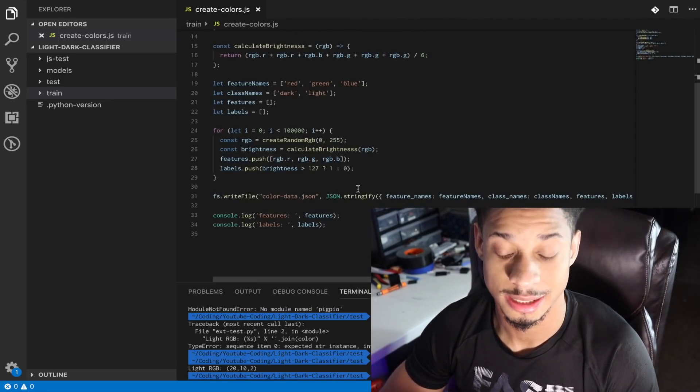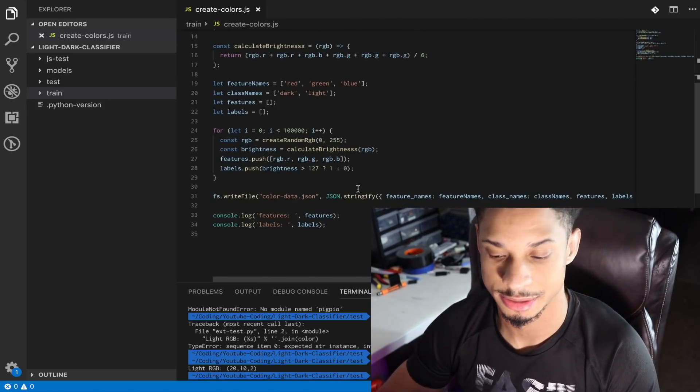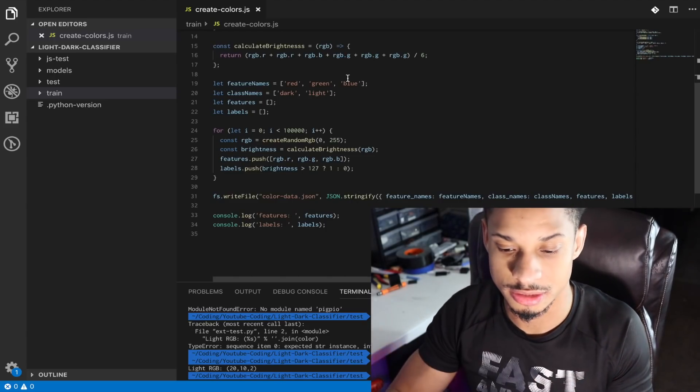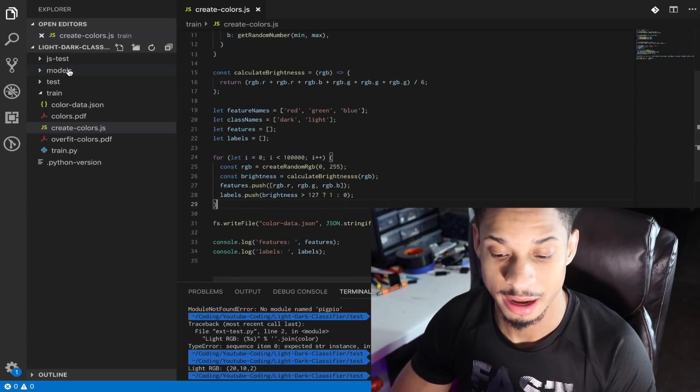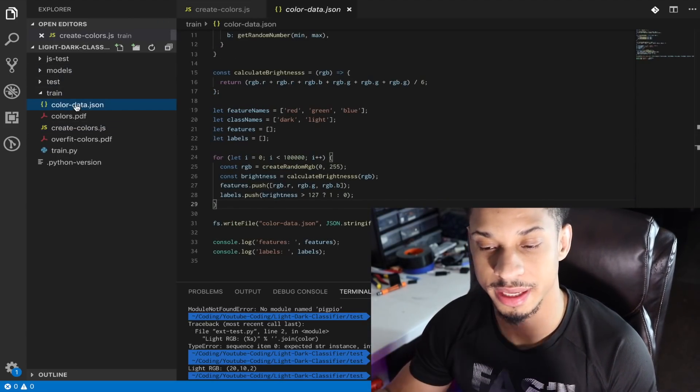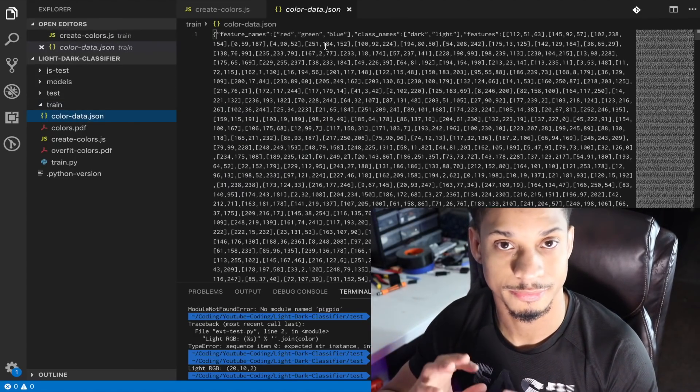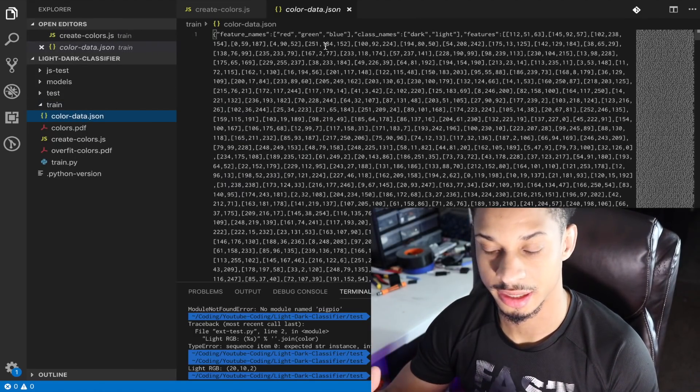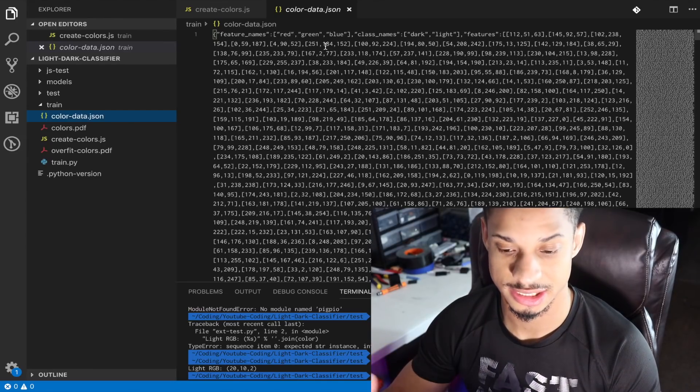So our feature names is red, green, blue, and our class name is dark and light. We're going to create all of those, a million of them. So after that, we're going to build it to a big JSON file and we're going to have all of our features and labels and data inside of this JSON file.